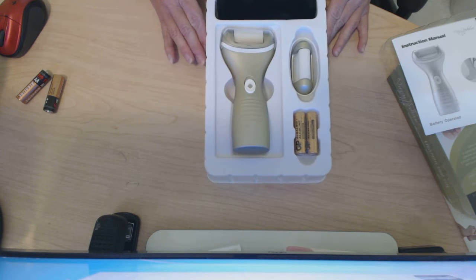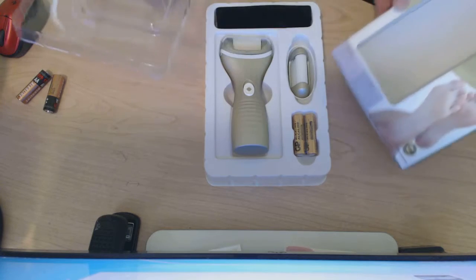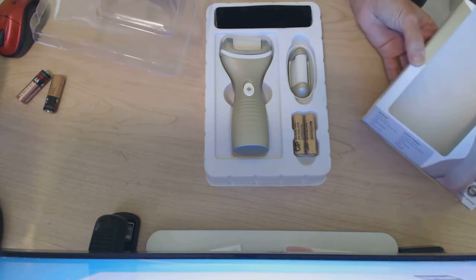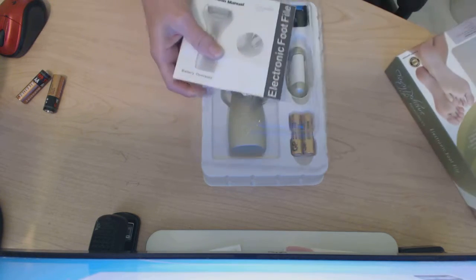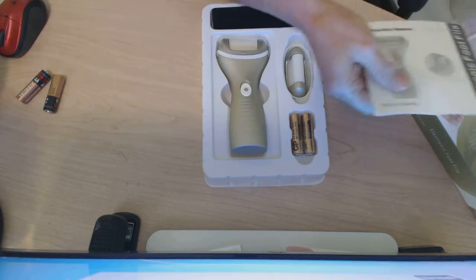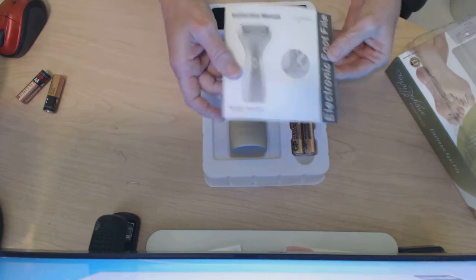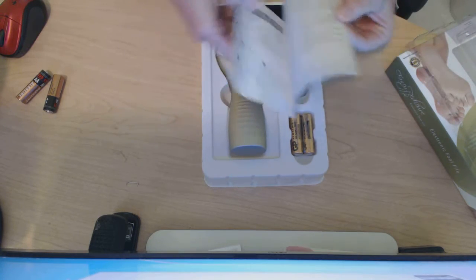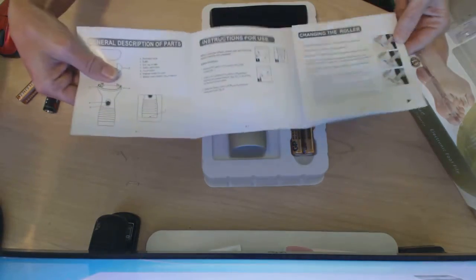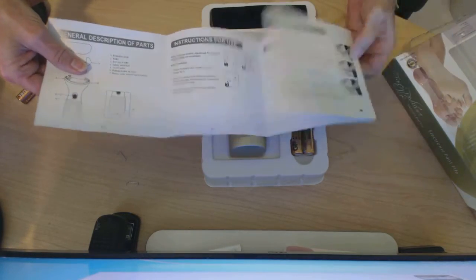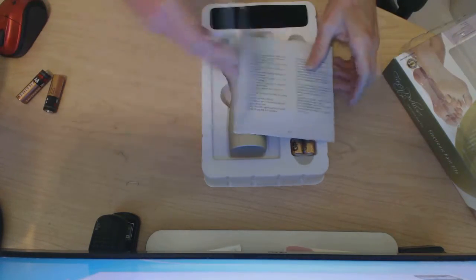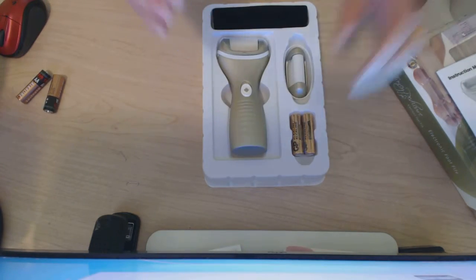It comes packaged very nicely. There's the box with a nice cover and a great set of instructions that are clear, concise, and tell you everything you need to know.